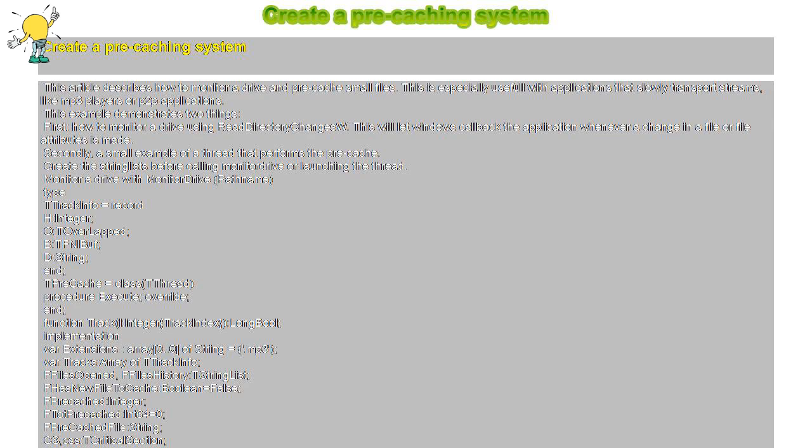Read S, Length S. Sleep 32. End. Inc FPrecached, F dot Size. FPreCached equals F dot Size. Free and nil F. CSS dot Enter. FPreCachedFile equals FN. CSS dot Leave. Except — probably file failed to open, just ignore. FN equals empty. Try if Assigned F then Free and nil F. Except end.